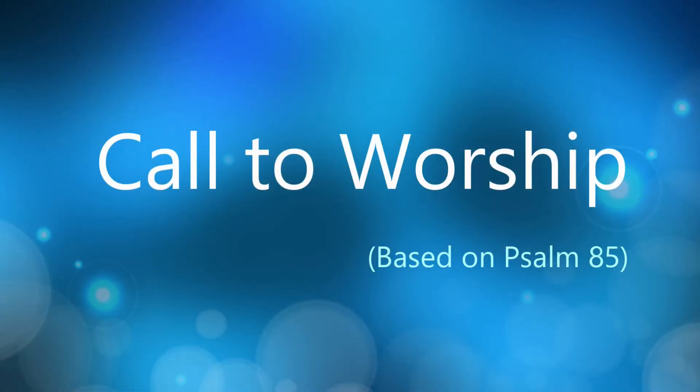But before we get there, to begin we have a call to worship from Psalm 85, which has come to be known as a prayer for peace—which is what we think about on the second Sunday in this special church season of Advent and what we hope and pray for in our lives, in our homes, and in our world always. So as we begin our call to worship...